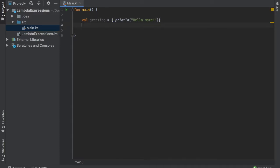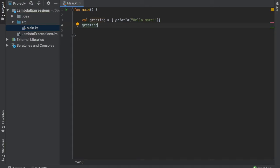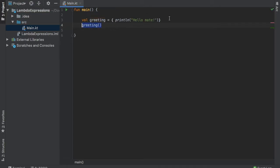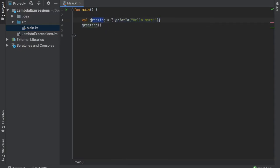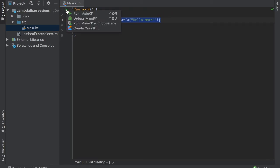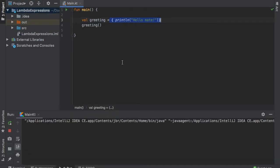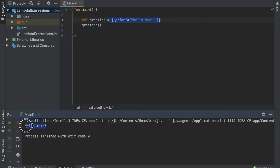Now to use this all we have to do is type in greeting and add the parentheses at the end and that will have created this function over here. So as you can see this print line statement is the anonymous function and we assign this function to the value of greeting. So it's just a way of using a function without actually having to create a whole function. And if we go ahead and click on run you'll see that it has been executed just like a normal function.